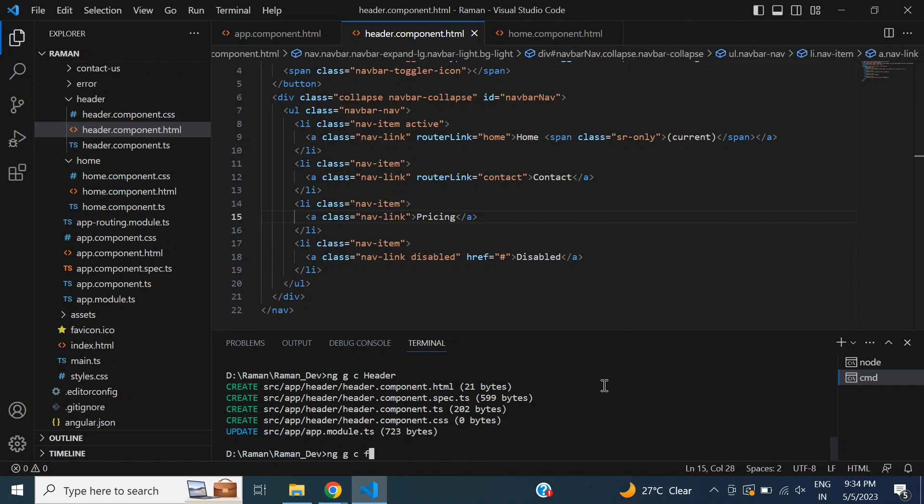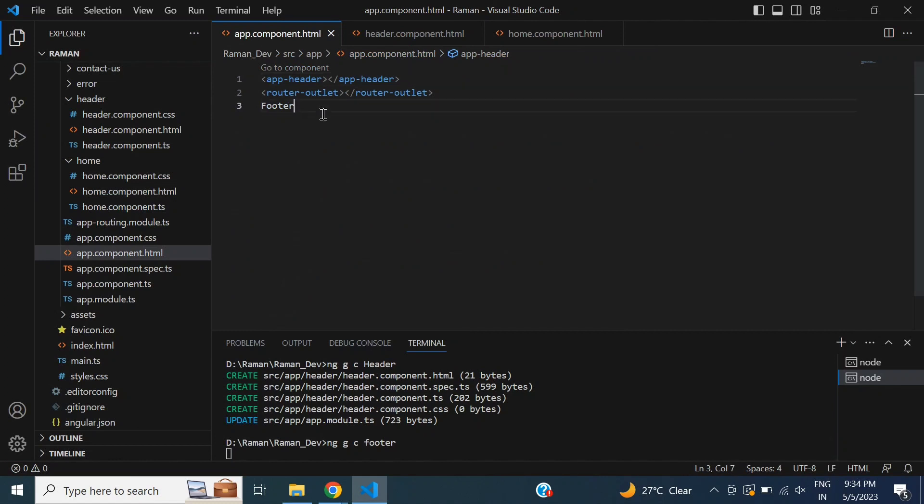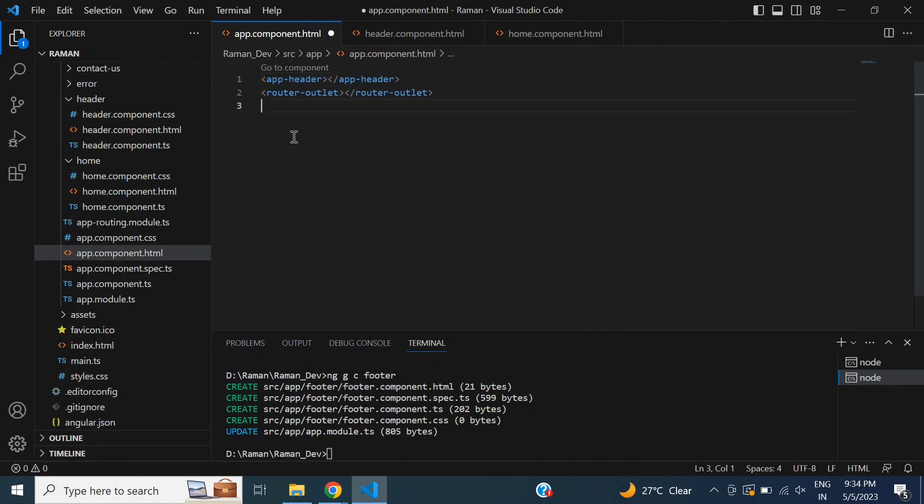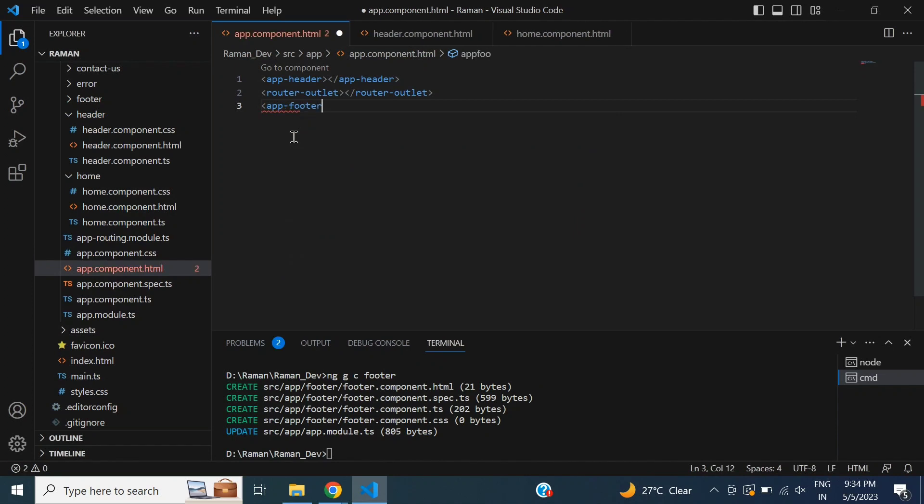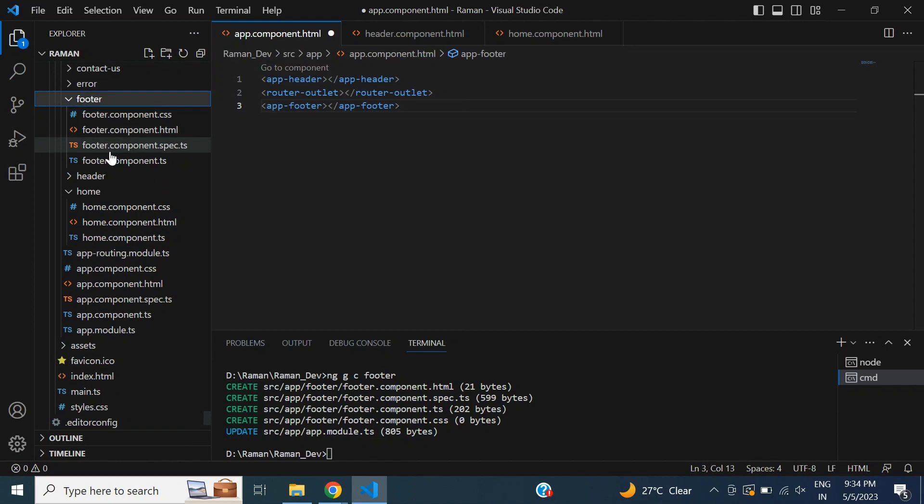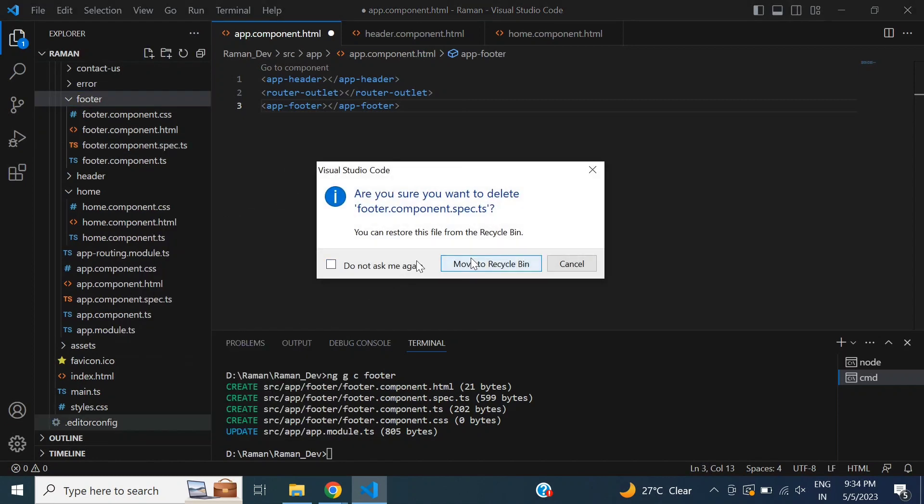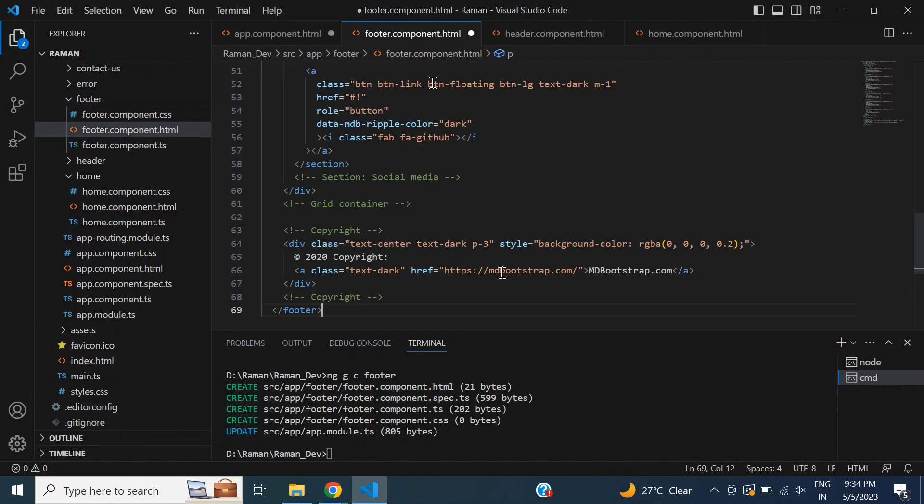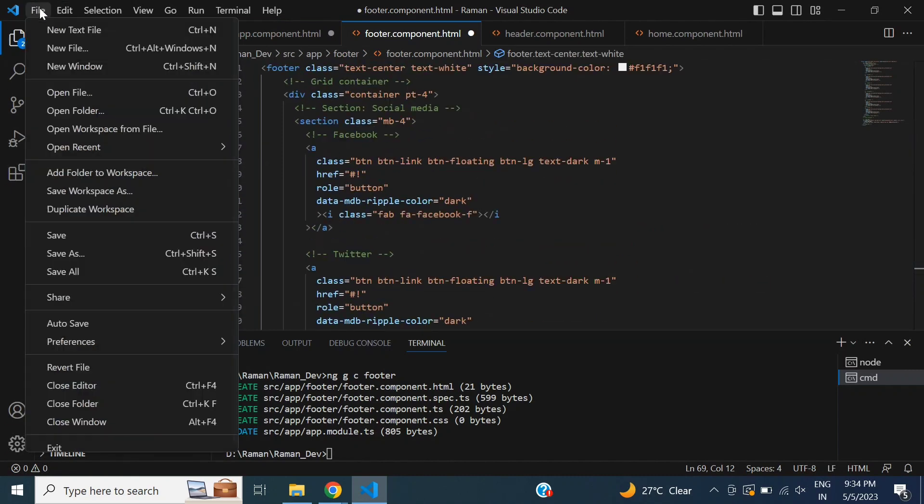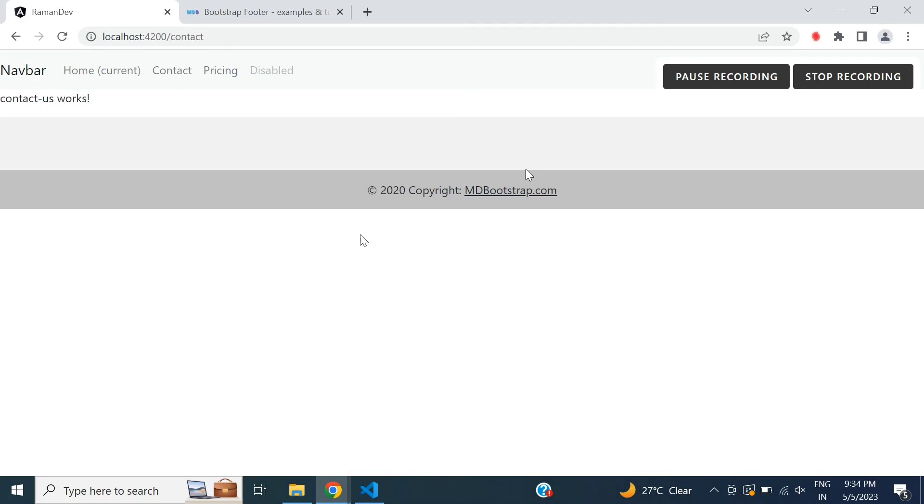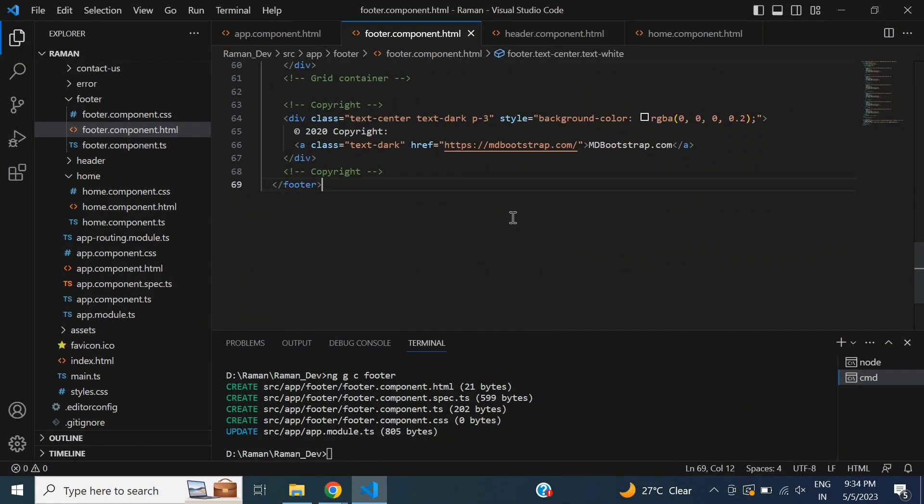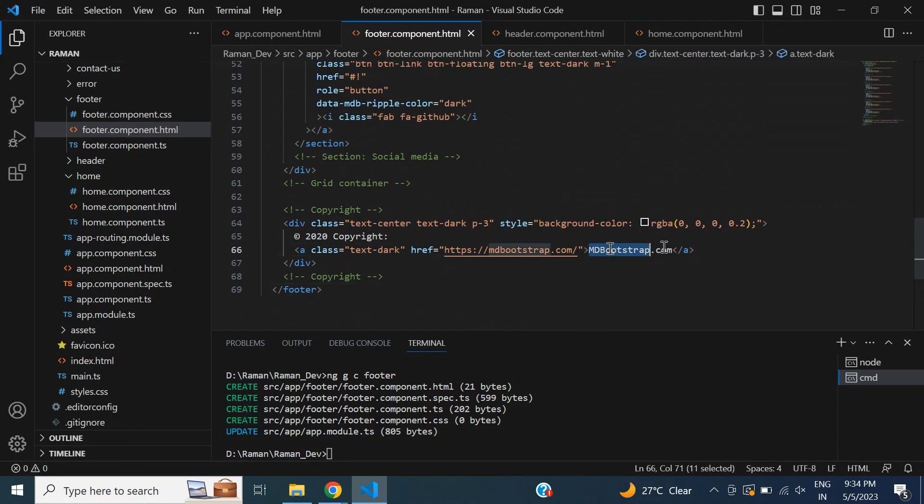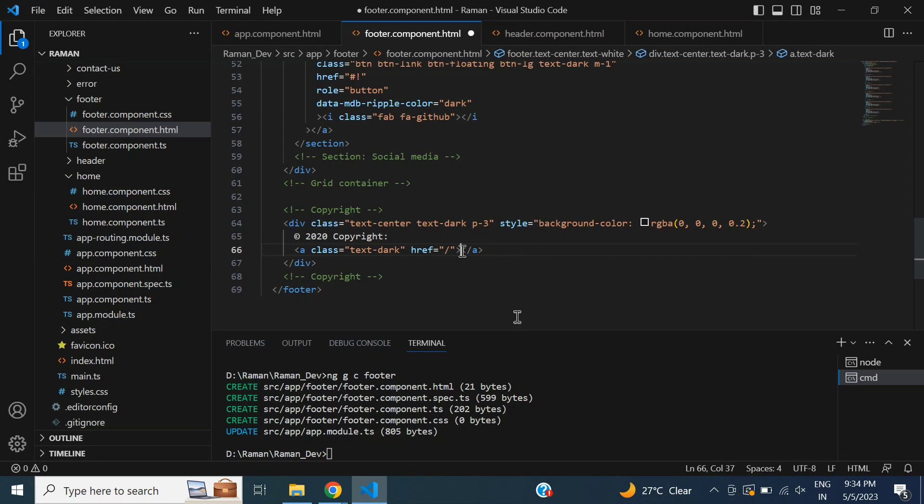Generate component footer. After that, add the selector in app.component.html. I will paste the code. Save all and check this. So it is a button. I will change MD Bootstrap. Cut and remove the URL and type Raman Developer. It is nice.